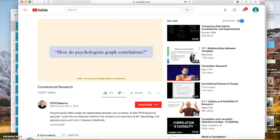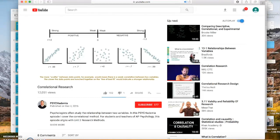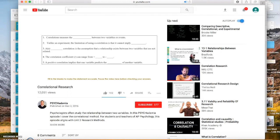Correlations are graphed on scatter plots. The slope of the scatter plot indicates the direction of the correlation, while the scatter of the data points indicates the strength. Each participant or event in a study is represented by a dot or data point. The more scatter between data points, the weaker the correlation. The closer the data points are bunched together on the line of best fit, the stronger the relationship. Pause the video here and fill in the blanks to make the statement accurate.